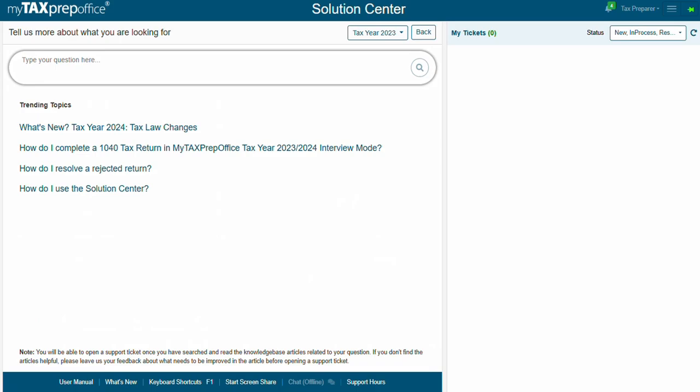Do you have a specific question? Type your question here in the search bar. For example, how do I amend a return?